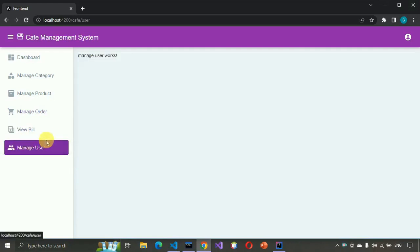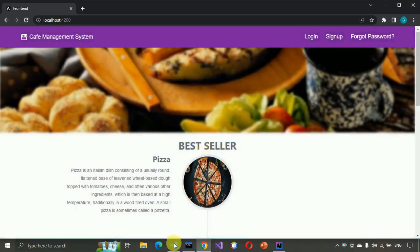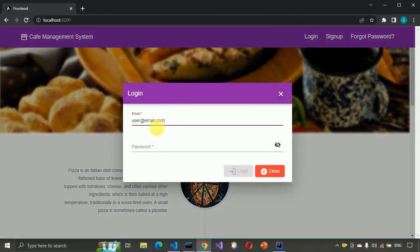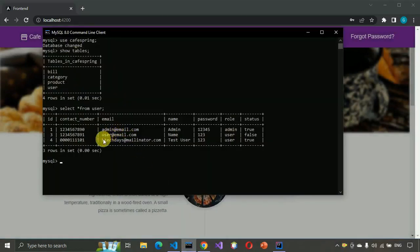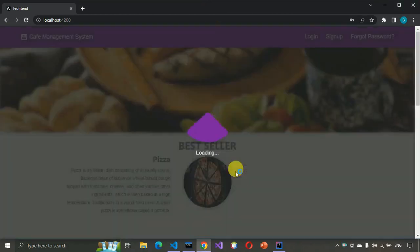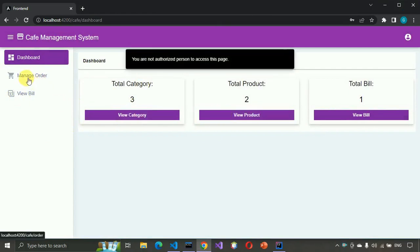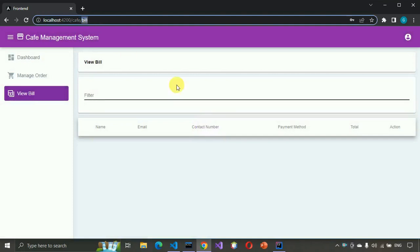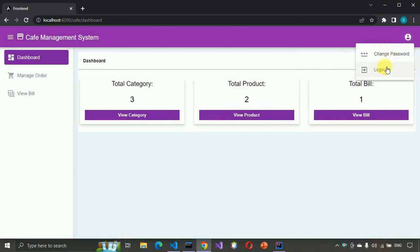If I click on Manage, you can see we are able to route there. Let me log out and log in as a normal user with those credentials. After logging in, you can see we are only able to see a few pages — image, order, and view bills. If I try to access the user page, it gives an error: 'You are not an authorized person.' So let me log out.